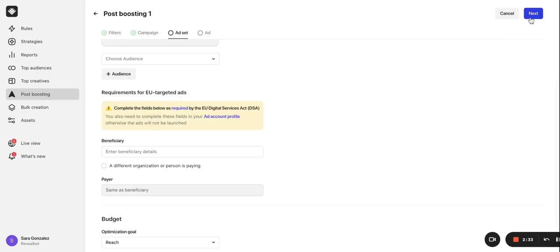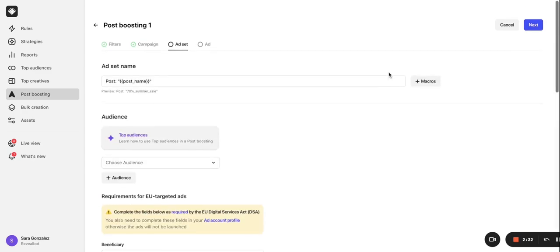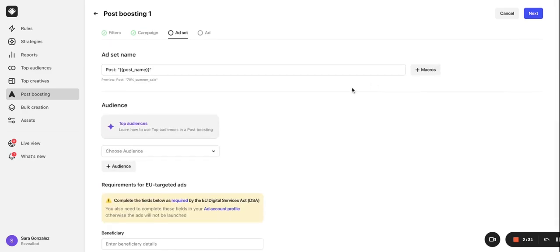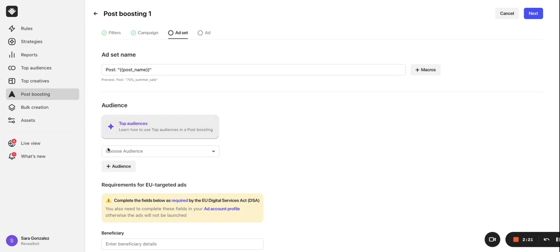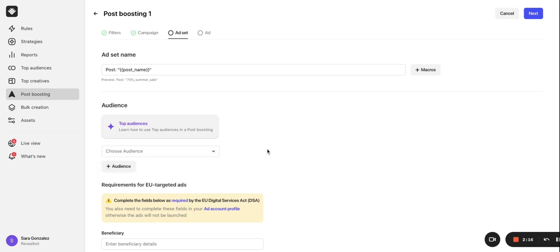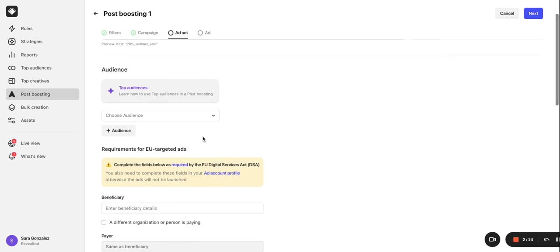Each new post that's auto boosted will create a new ad set. So, I like to leave my ad set naming convention as default, which just uses the post name. Then you can choose your target audience. This is a great feature of auto post boosting because we can select custom audiences to promote our post to, not just to people who like our page. To do that, click the plus audience button.